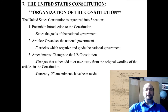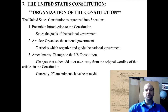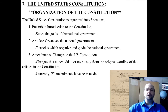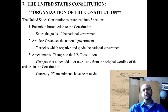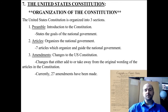And then finally, Section 3 are the Amendments, or the Changes to the U.S. Constitution. These changes either add or take away from the original wording of the articles in the Constitution, and currently there have been 27 amendments made, while there have been over 2,000 suggestions or attempts at amending.